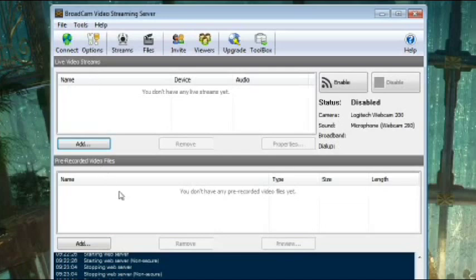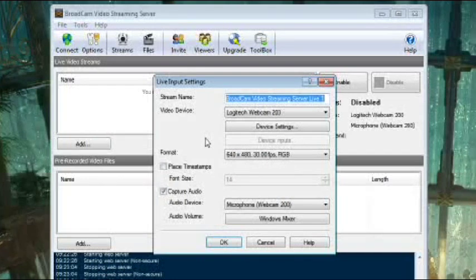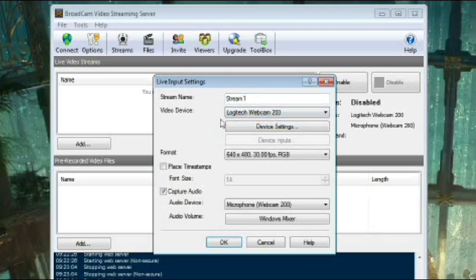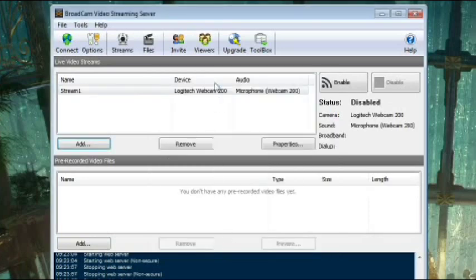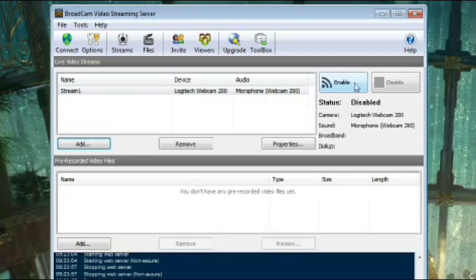To add a live video stream, click the Add button in the Live Video Stream section. This brings up the Live Input Settings window, where you enter the name of the stream, the video device the stream will feed from, and the audio settings you will use. Click OK to save the stream, and you will see the stream has been added to the Live Video Streams list on the main screen. When the streams in this list are enabled, they are ready for streaming to your website.